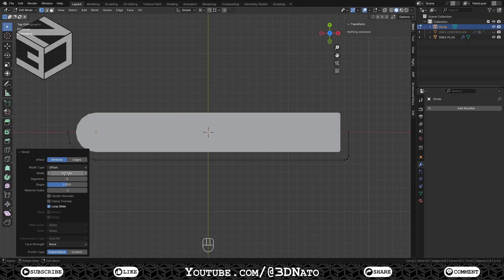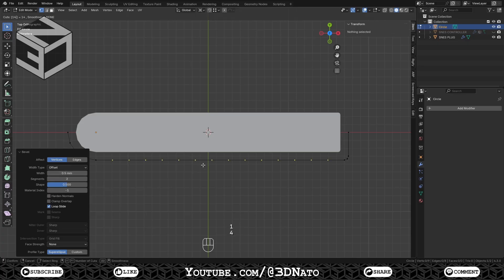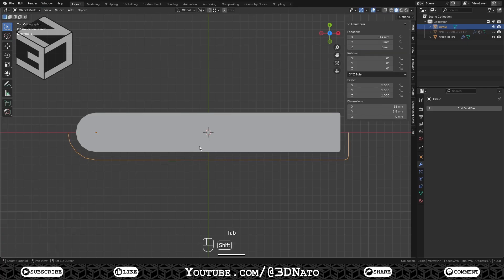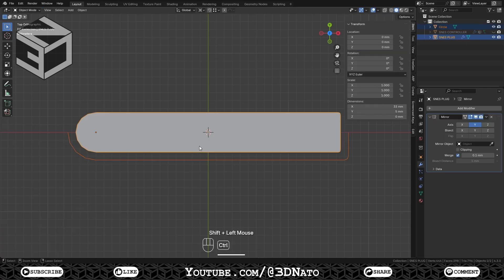Create 14 loop cuts on the bottom edge: press Ctrl plus R, type 14 and left click to confirm. Press Tab to exit edit mode, Shift select the plug mesh and press Ctrl plus J to join.